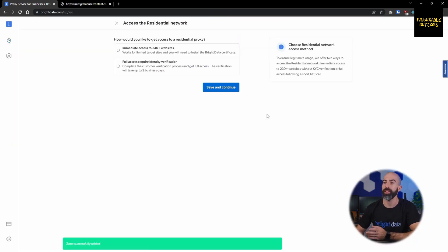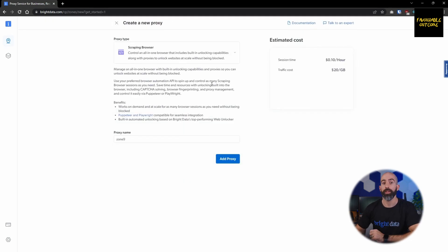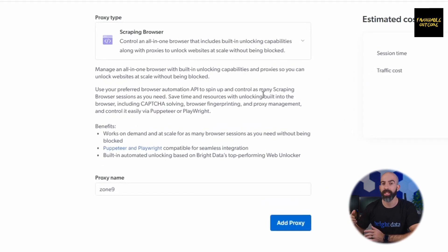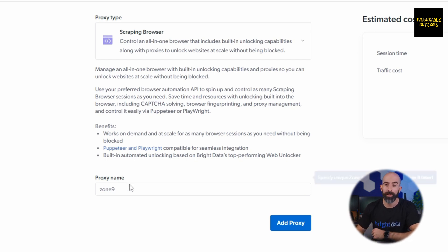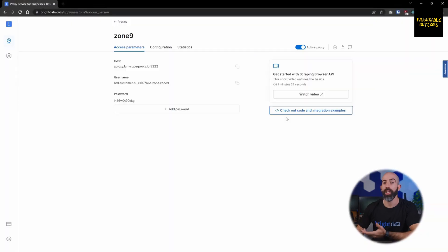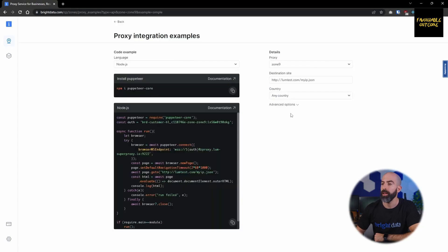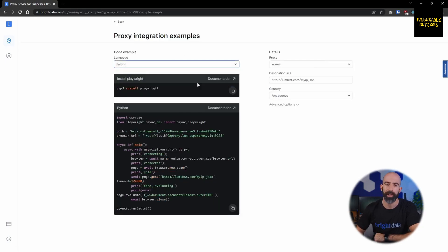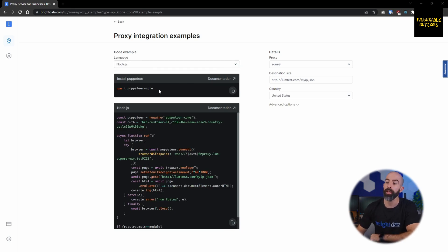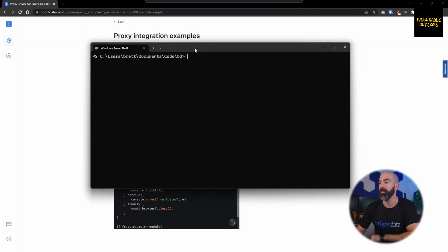Now let's move on to some of the integrated tools like the scraping browser. The scraping browser is really cool in that it mimics an actual web page that can get to your data even if it's behind a CAPTCHA. It's really easy to set up. All you have to do is give it a name and click add proxy. From here you can check out some of the coding integration examples. Right now you can choose between Node.js and Python. Assuming you have Node.js and npm installed, you can go ahead and install the puppeteer core package and then from there use the code that is generated below into a JavaScript file.